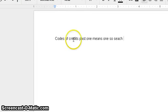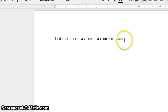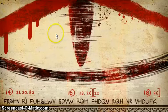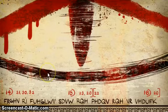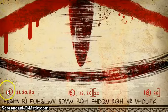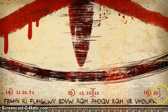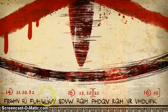And it said: 'codes of credits past one means one so soon.' If you have any idea what this means, could you tell me? Thank you. And I'm looking on here and I'm seeing these number things, and I'm not sure what these are. So if you could tell me what those are, if you know, that would be very helpful.